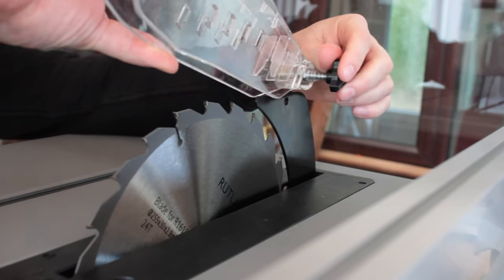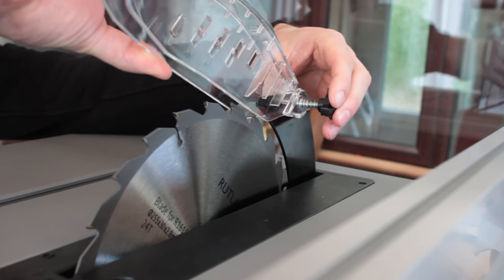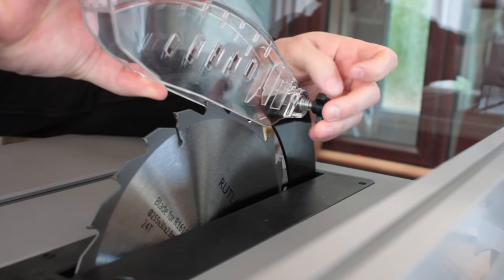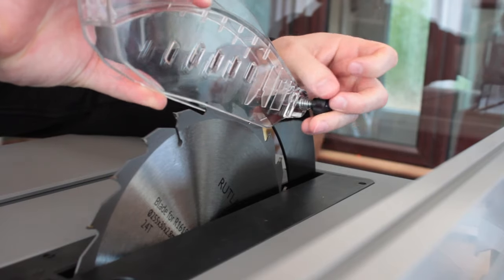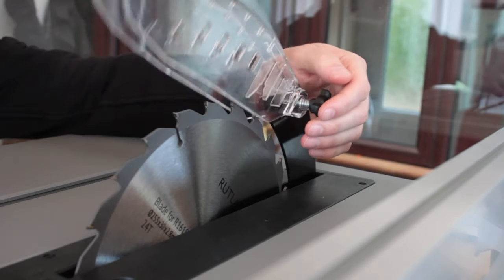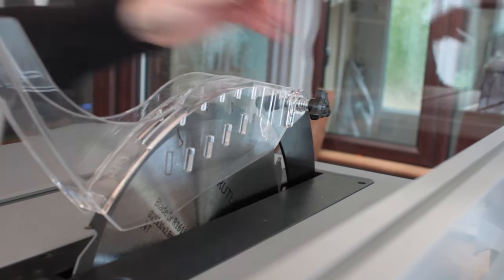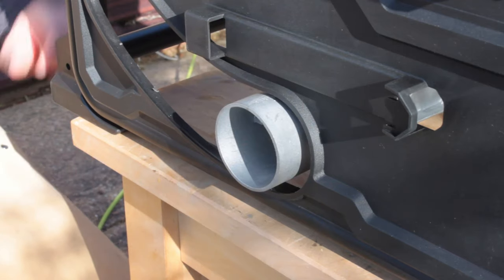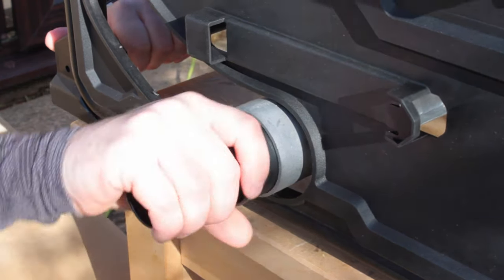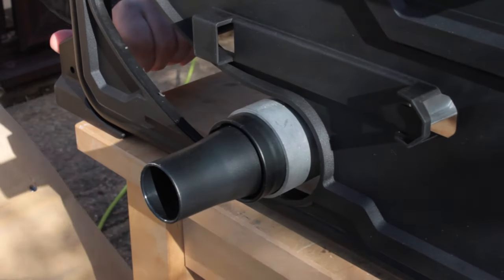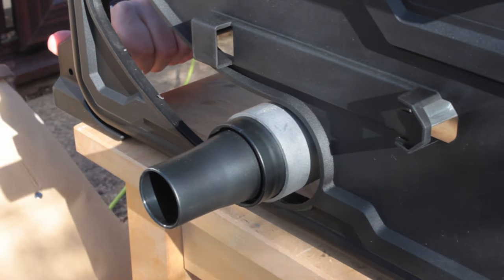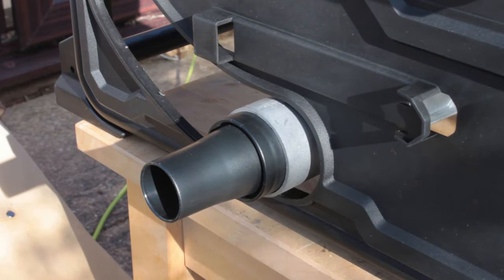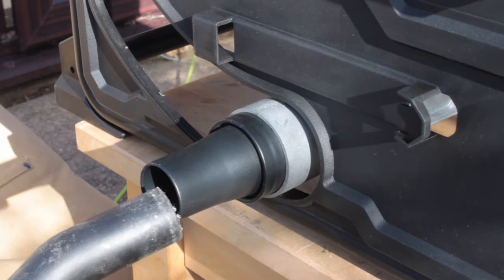Blade guard just slots on and you screw it into position. Just be careful not to over tighten it or you won't be able to move it up and down. The adapter for dust extraction pops right in and it's a universal size, so my cheap shop vac fits in just fine with no issues whatsoever.